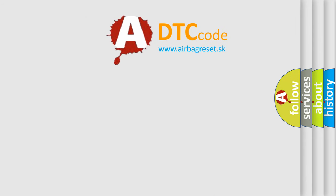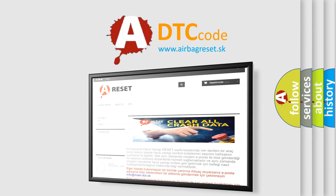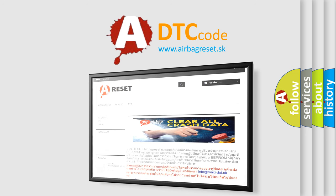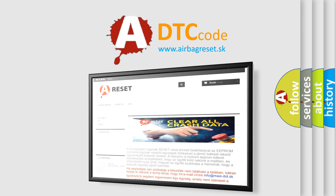The Airbag Reset website aims to provide information in 52 languages. Thank you for your attention and stay tuned for the next video.